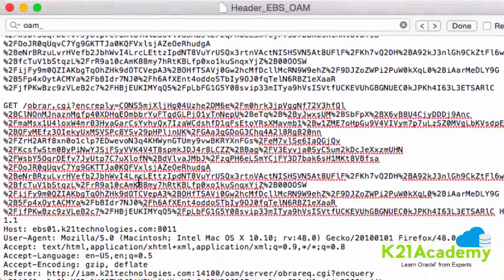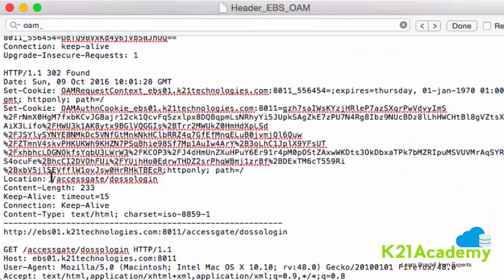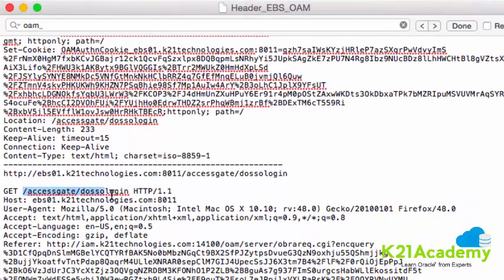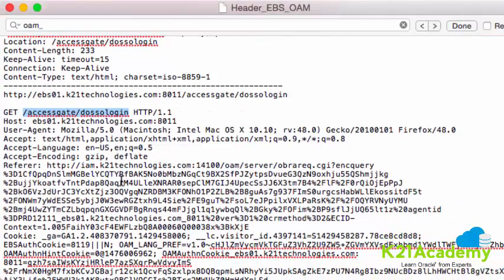After creating the cookie, the user is redirected back to the originally requested URL — access_gate_do_sso_login — which is where the user was first redirected to the login page. The request now goes to the EBS Access Gate. If you see in the HTTP header that authentication is successful but it's failing at access_gate_do_sso_login, that means the problem is at the Access Gate level, and you should look at the EBS Access Gate log file. We'll cover how to enable debug in EBS Access Gate in subsequent lessons.